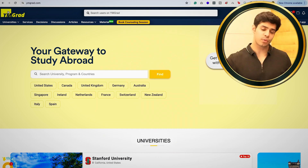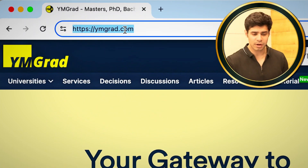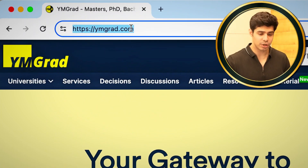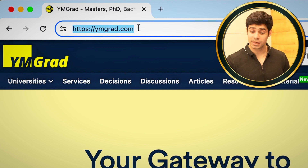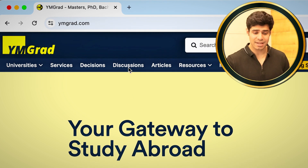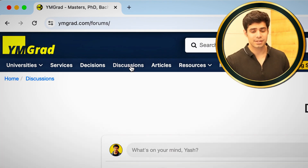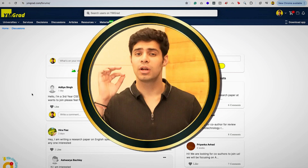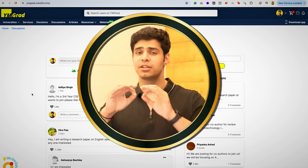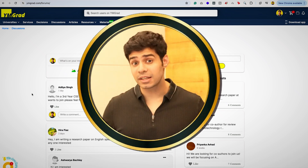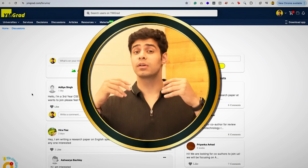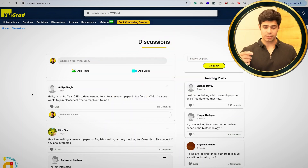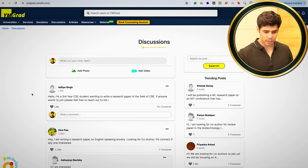The first thing you want to do is type in the URL bar of Chrome: ymgrad.com. You go to this website and move on to Discussions. The discussions forum is going to be your key to finding these co-authors, first off, for completely free.